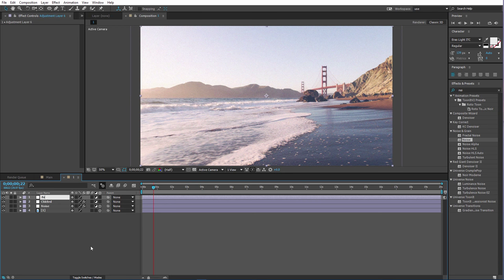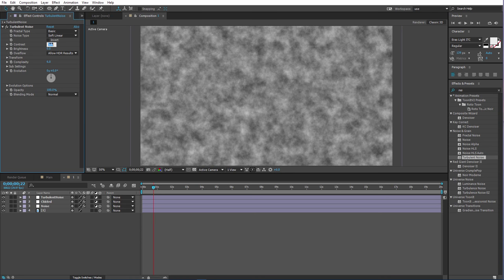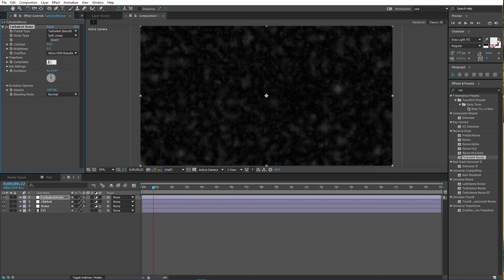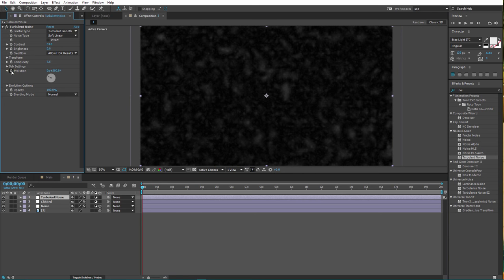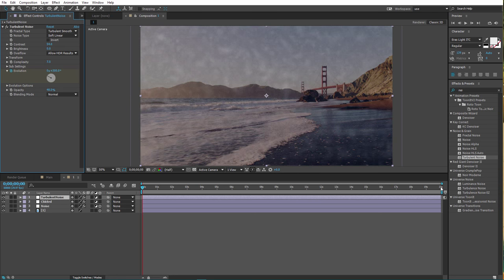Now we need Turbulent Noise — it's actually called Turbulent Noise, not Fractal Noise. Let's add that. Contrast to 54, fractal type to Turbulent Smooth, Complexity to about 7.5. For Evolution, go to the start and set it to 300. Set an opacity keyframe to 48, then move to the end and multiply that by 29 times.